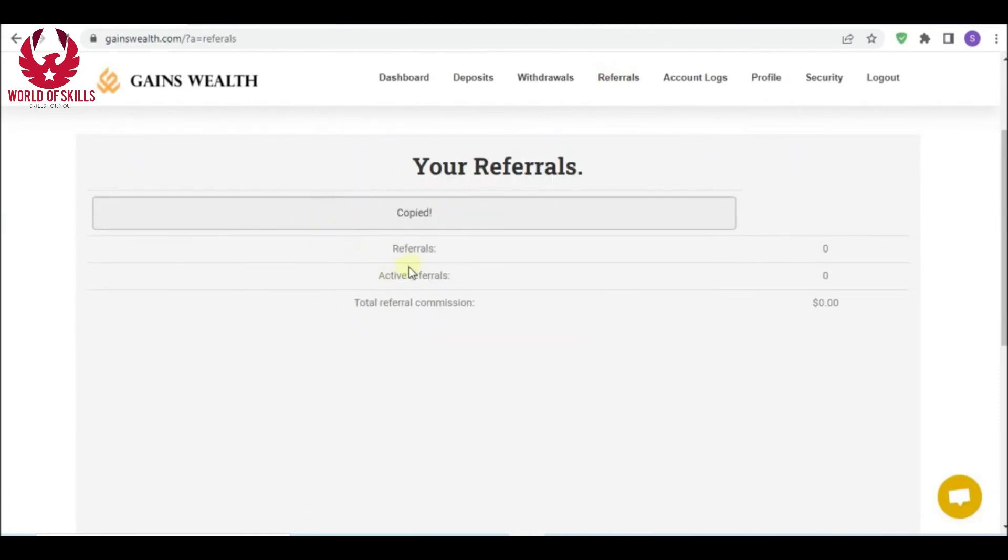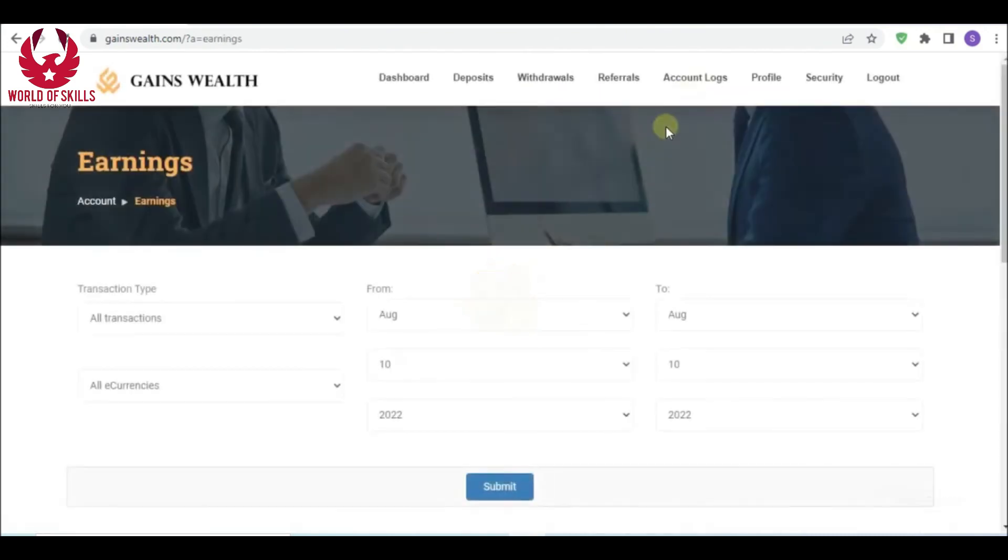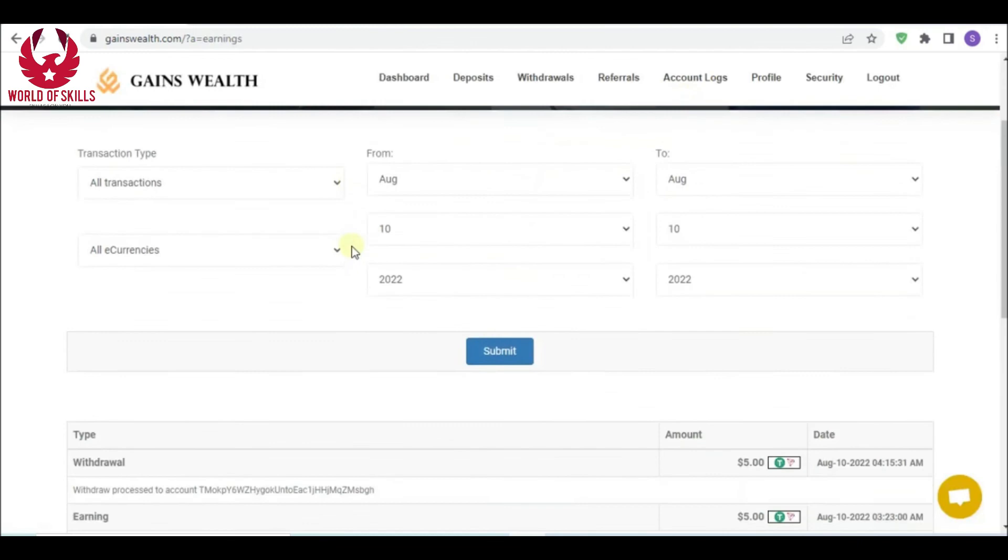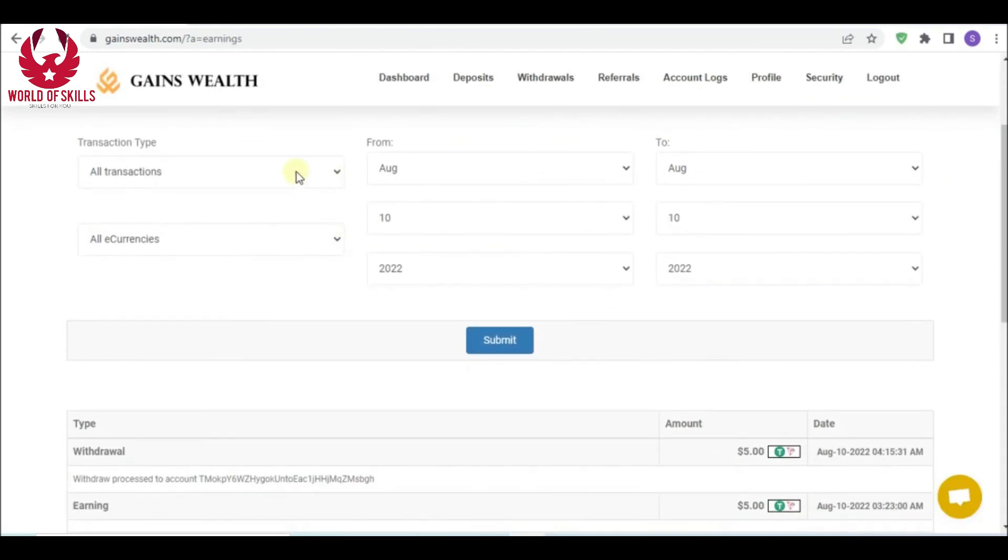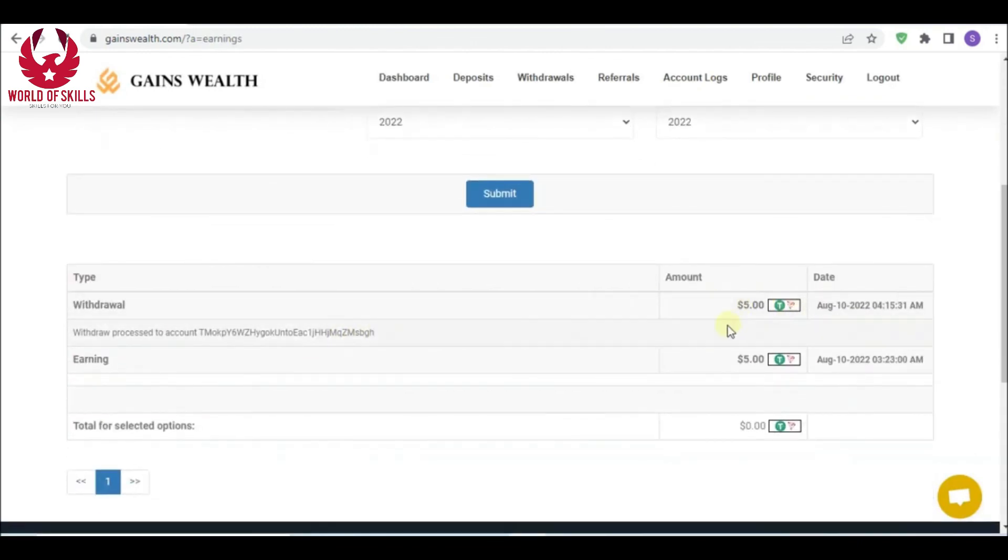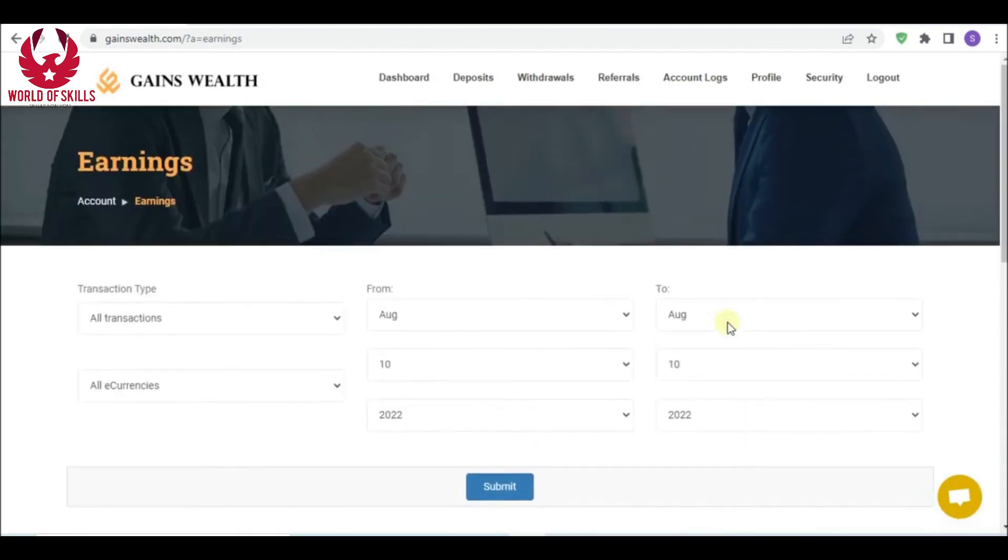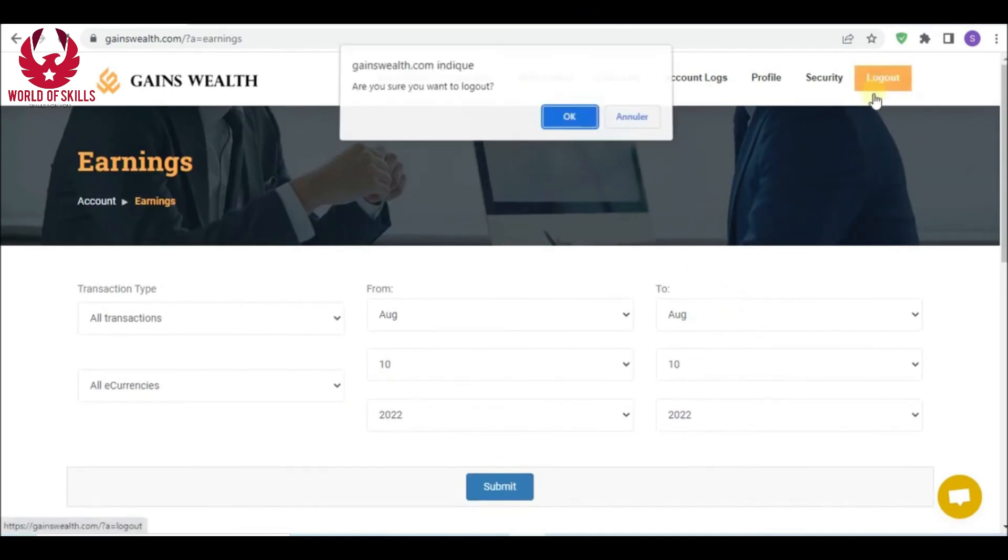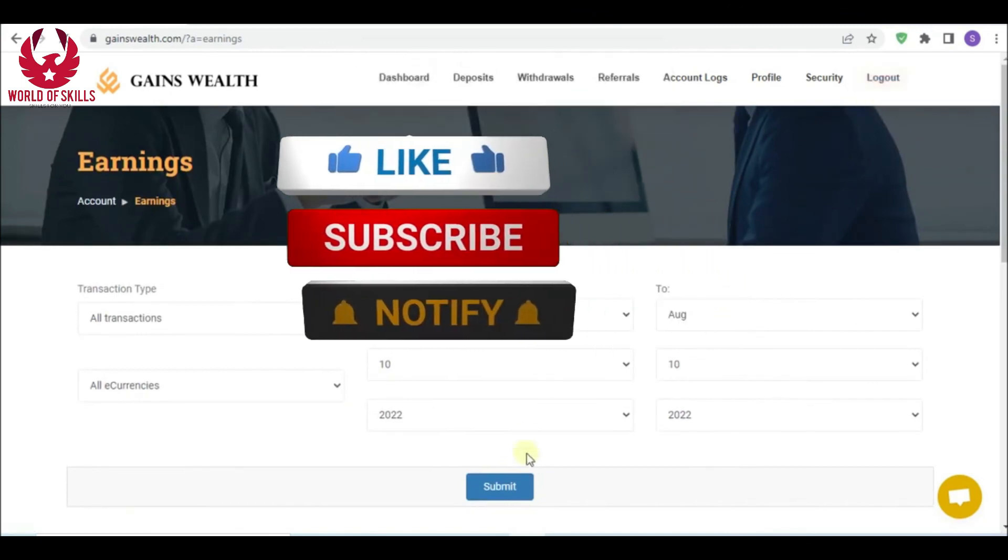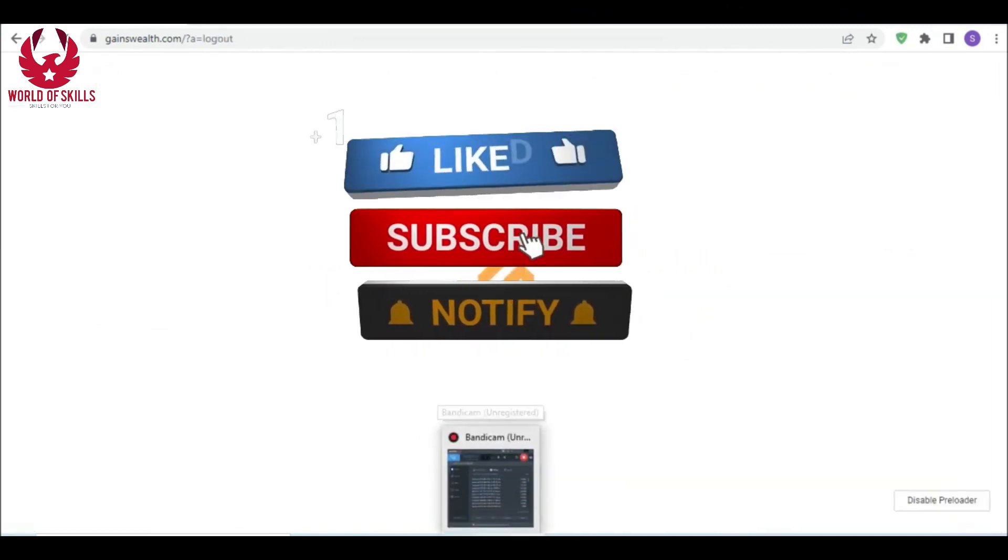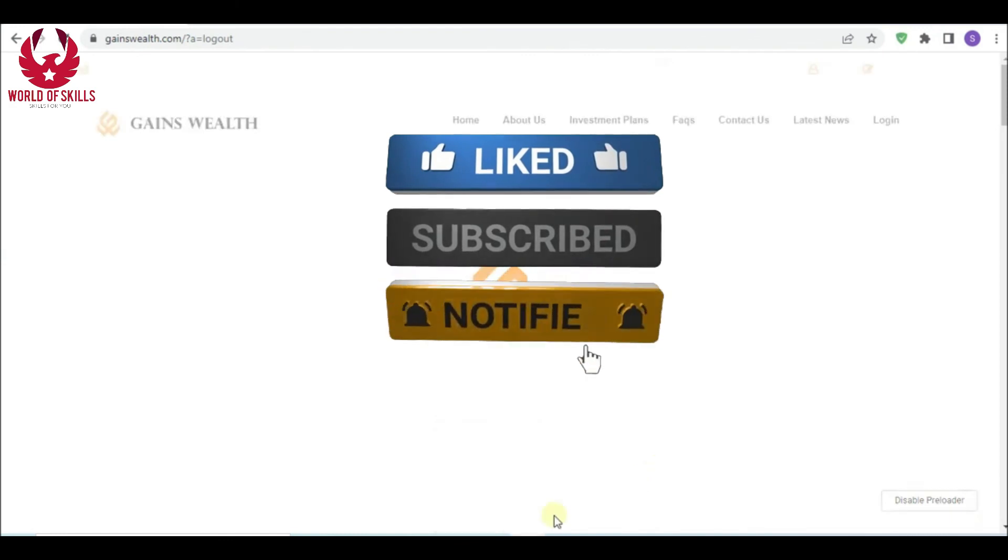You can earn money from investment and reference. Just copy this outside reference link and make your own promotion. You can see it here: complete reference, active reference, and all transactions here. Withdraw successfully. This organization is 100% legit. You can contribute with zero risk. See you soon, folks.